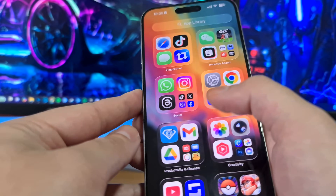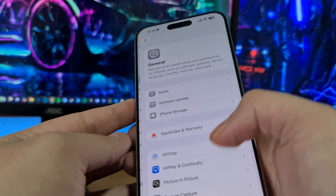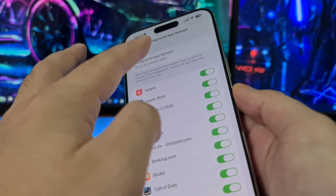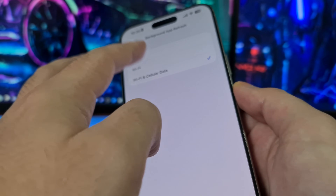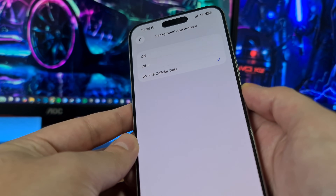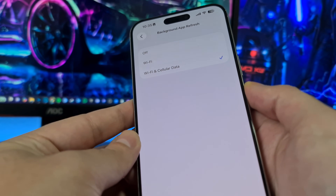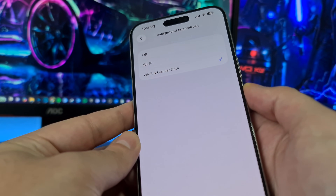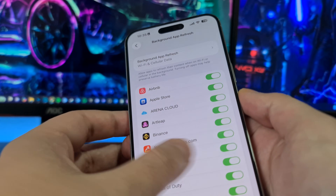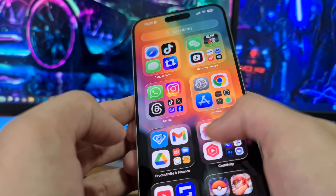If you are using an iPhone device, open your Settings application, then head to General, then Background App Refresh, open it and if this option is off, switch it to Wi-Fi or Wi-Fi and Cellular Data. If Background App Refresh is off, Delta Executor mobile cannot be installed properly — it might crash, have bugs, or problems — so be sure to switch it on if you are using an iPhone.